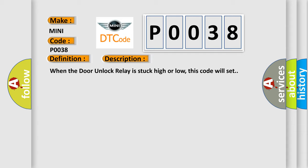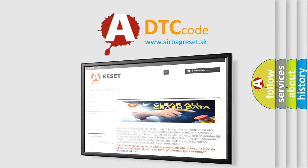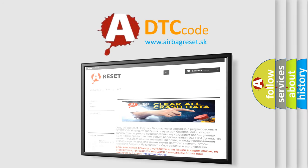The Airbag Reset website aims to provide information in 52 languages. Thank you for your attention and stay tuned for the next video.